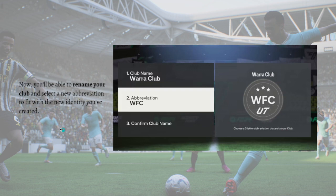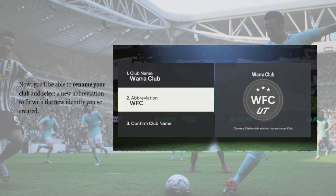Now you'll be able to rename your club and select a new abbreviation to fit with the new identity you have created. You can rename your club as many times as you would like without restriction, so simply navigate through your Settings by following this step-by-step guide to return to the Rename Club screen.